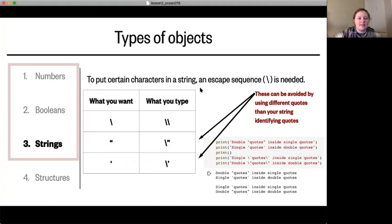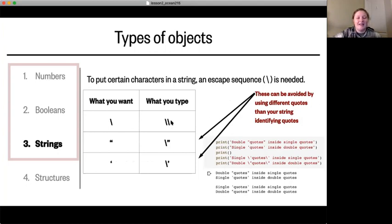We're going to go over the types we'll see most commonly in this class. If you want to put a backslash into your string you actually need to put two backslashes, because if you put just one, Python will interpret it as trying to do an escape sequence and there will be an error.